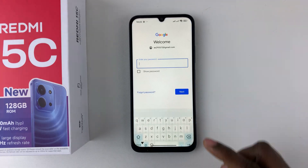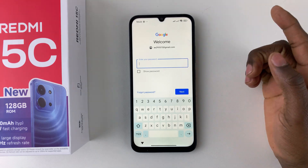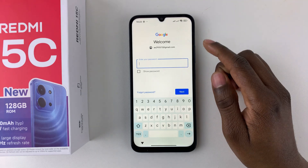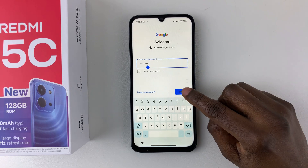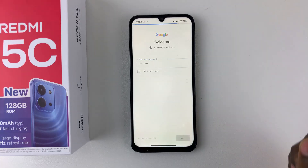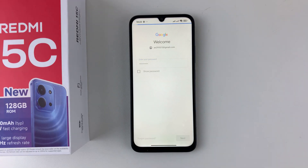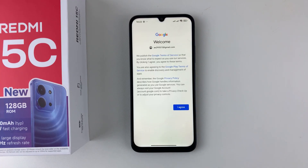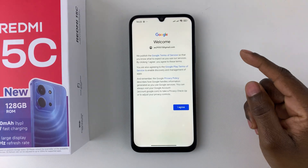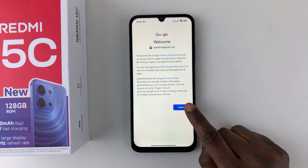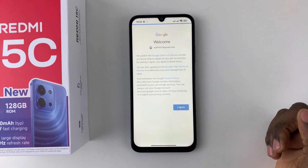Once you type in your email address, tap on Next. Then type in the password associated with that account, and once you're done tap on Next. At this point you have to agree to Google's Terms of Service, so tap on Agree.